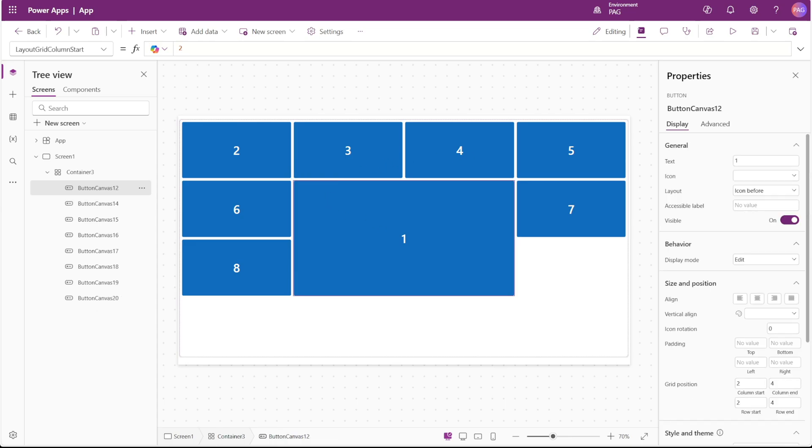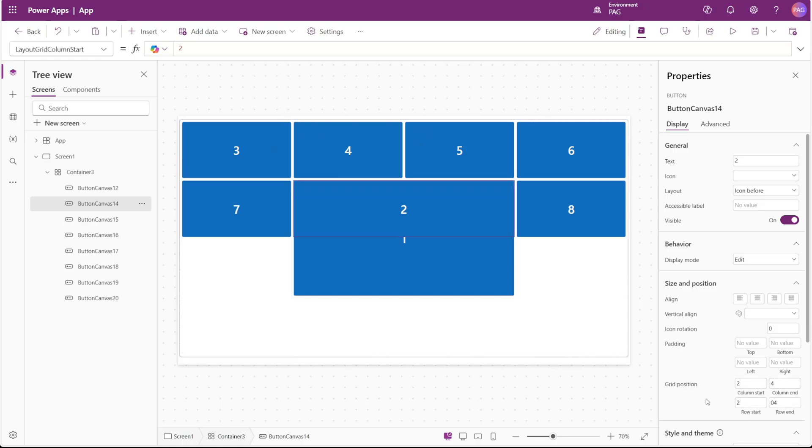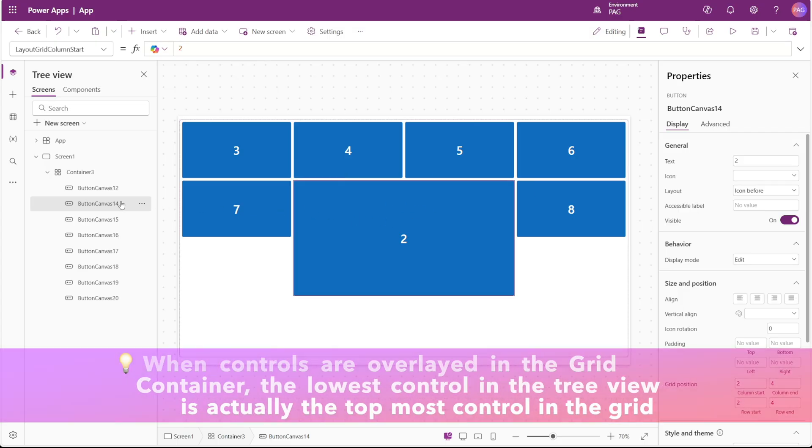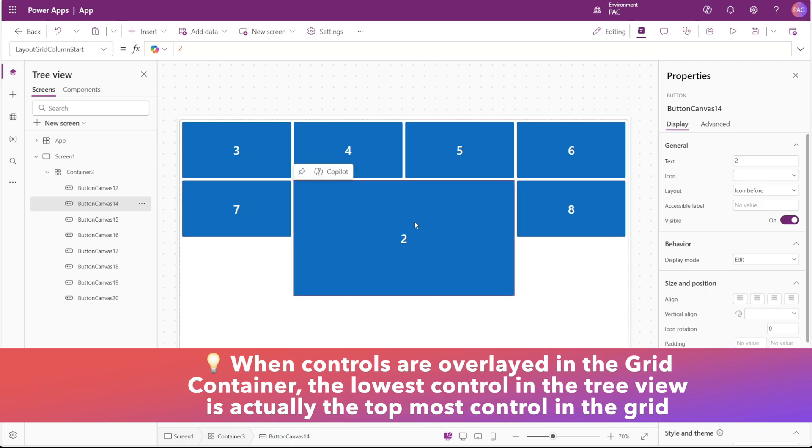One interesting thing I've found in testing is how duplicate positions are handled. So if we select number two and we also set the column start and column end and row start and row end as two and four, we can see this overlays number one. If we make number two invisible, number one is just behind it. So you can actually layer multiple controls within the same grid position.